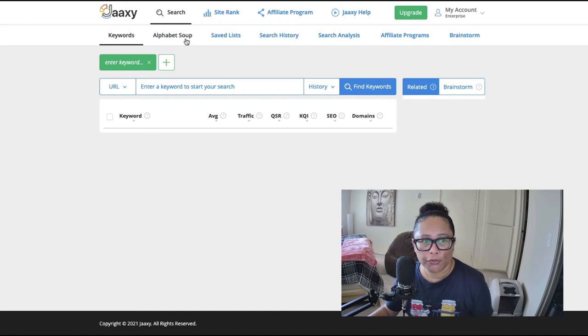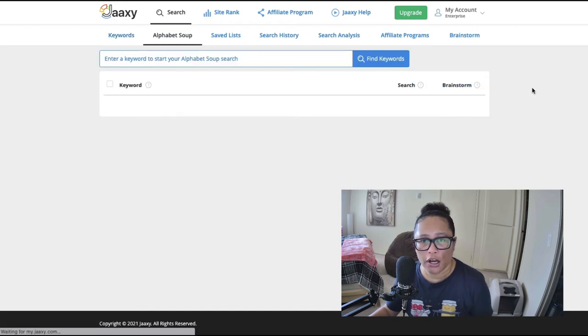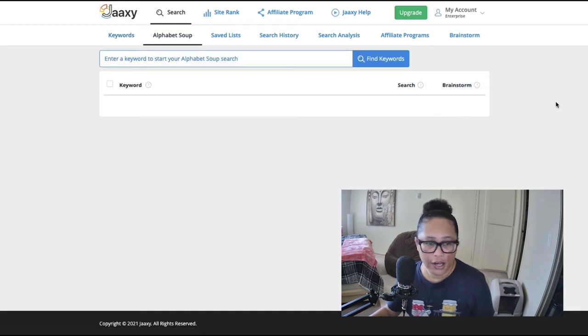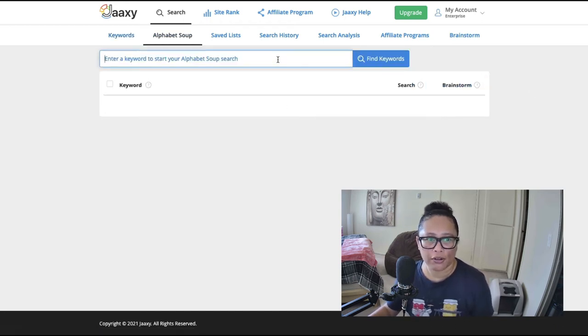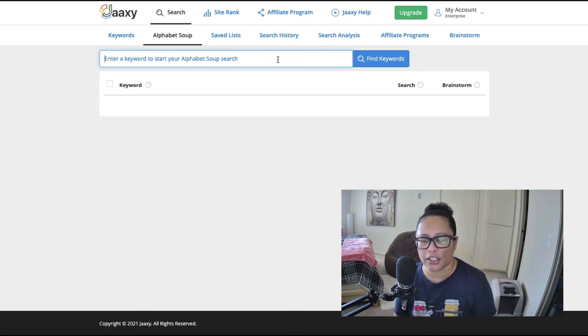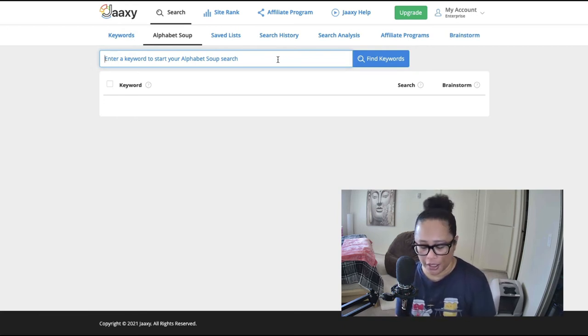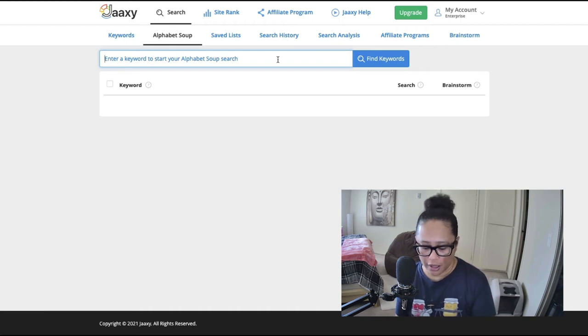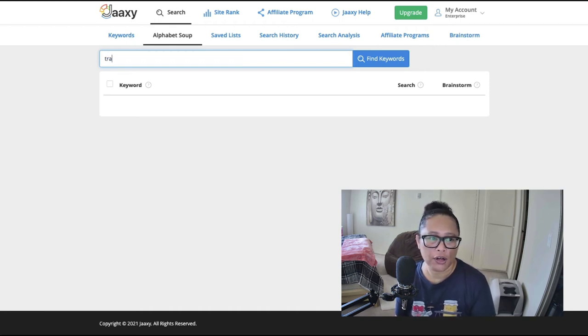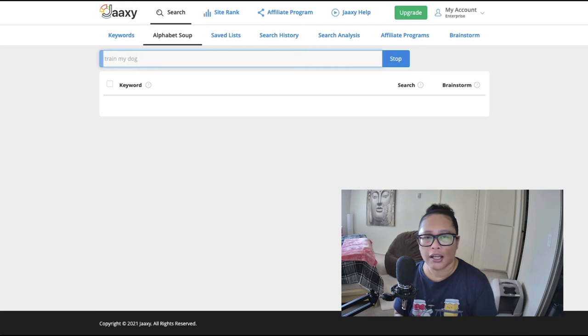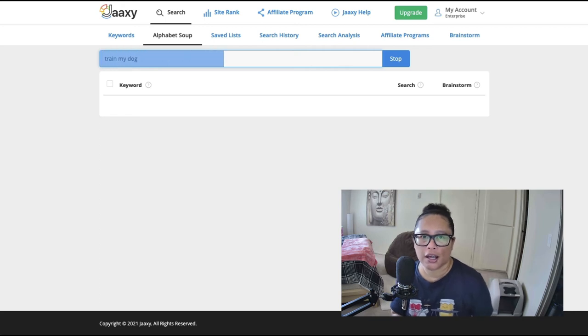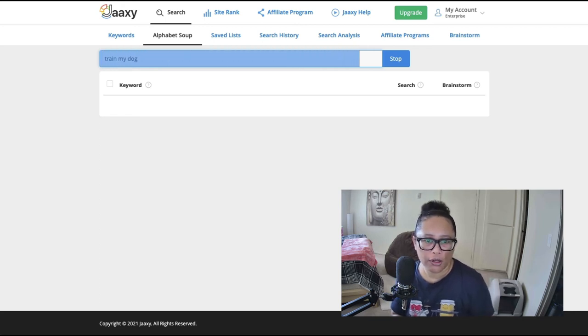So it's like getting it for free. Anyway, I'm going to use the alphabet soup feature of the jaaxy tool and I'm going to start typing in some different keyword phrase ideas to see what people are typing in in the search. So let's, I'm going to type in train my dog and just see the types of keyword phrases that will come up here.